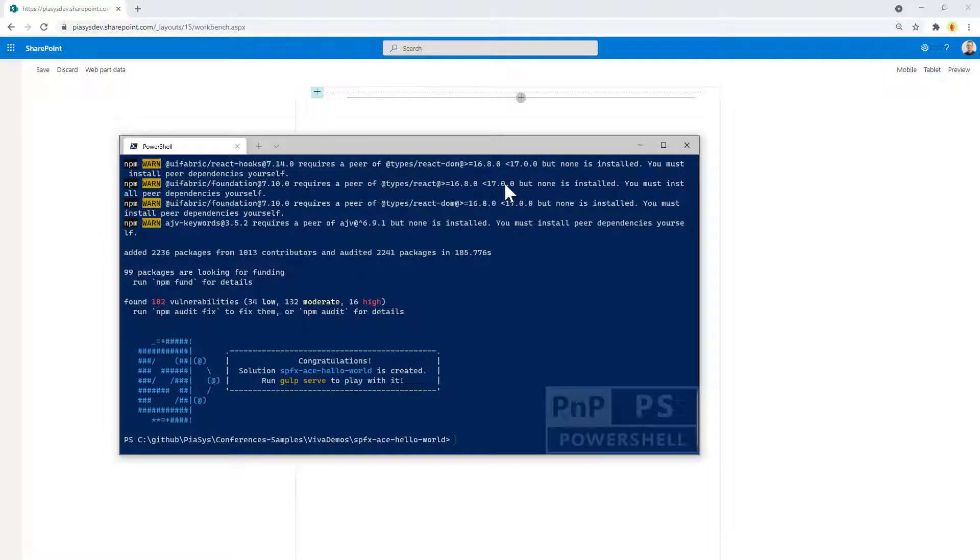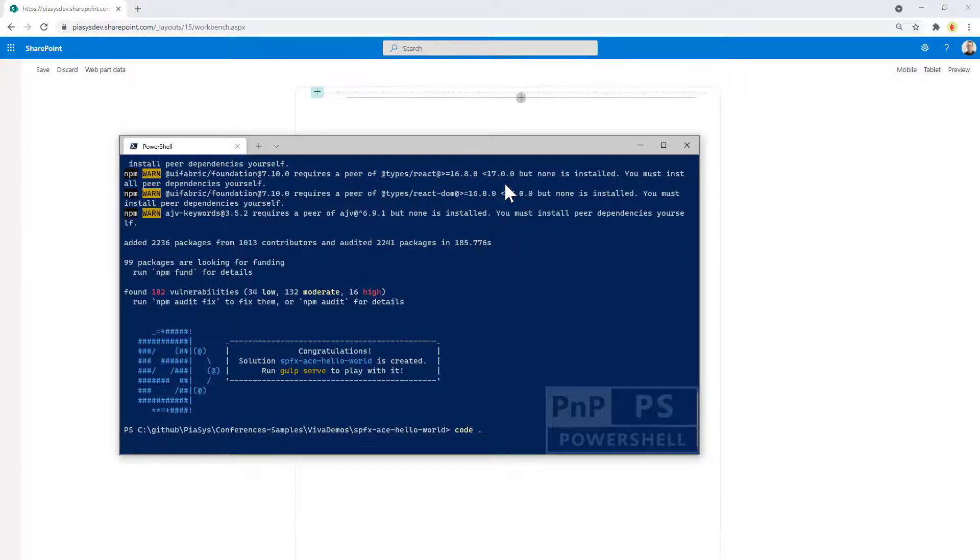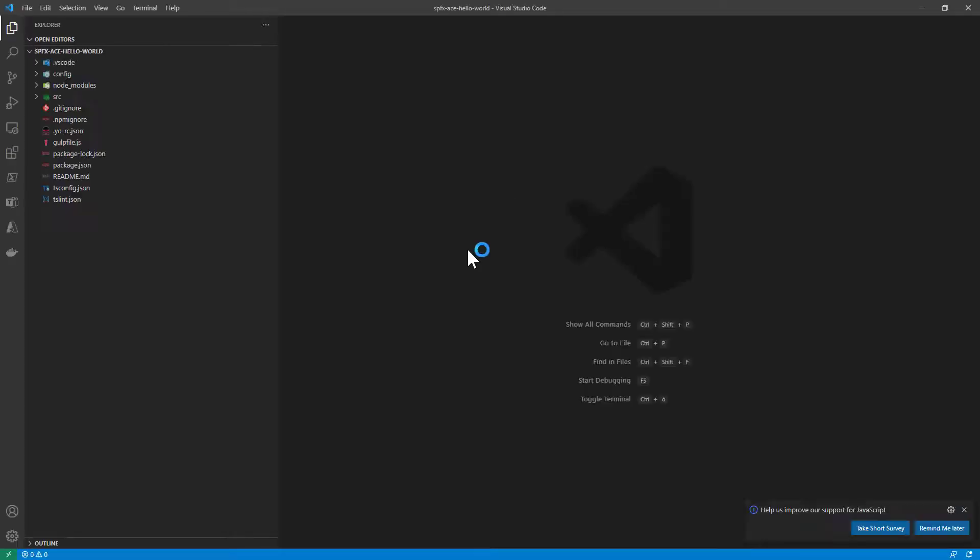Great. The SharePoint framework solution has been fully scaffolded and we can now dig into the source code using for example Visual Studio Code. Let me open it and show you what we have generated.